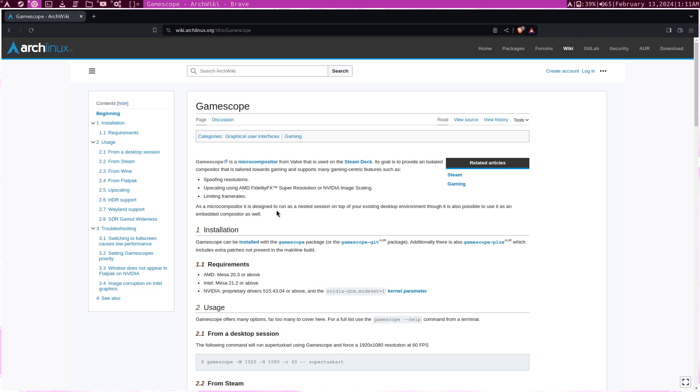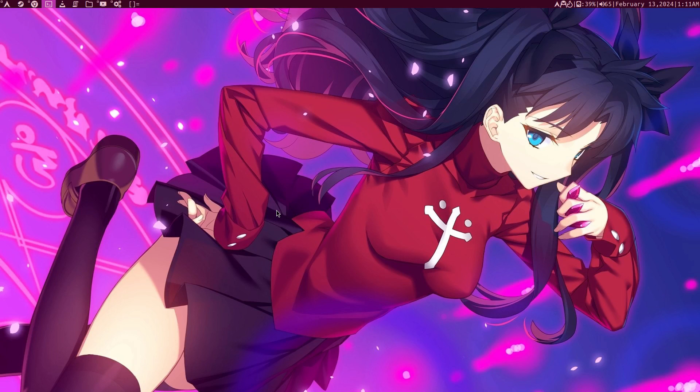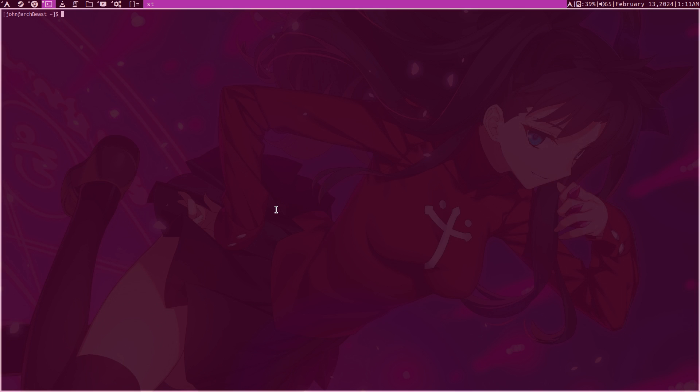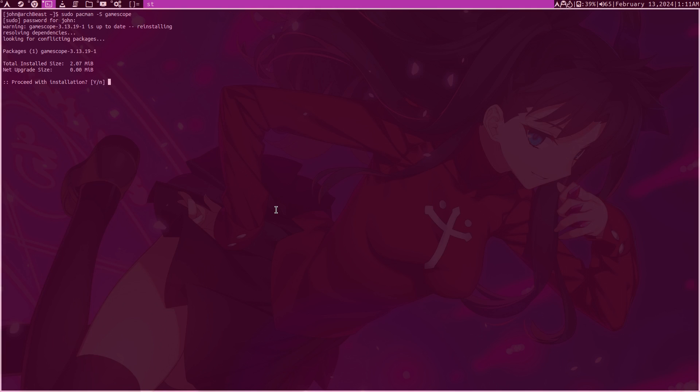So rather than explain this through words, it's a little bit hard to explain, I'll just install it and show you. So let's go open a terminal, type sudo pacman -S gamescope. It's a very tiny package. It has some other dependencies, but it's not that big.